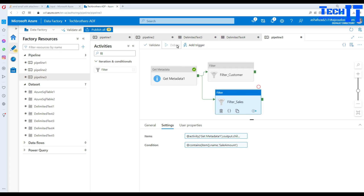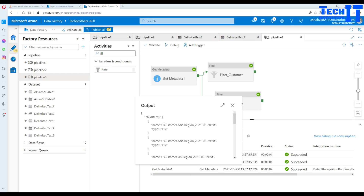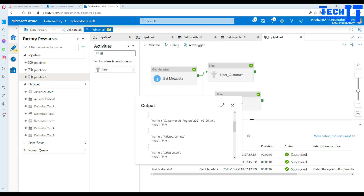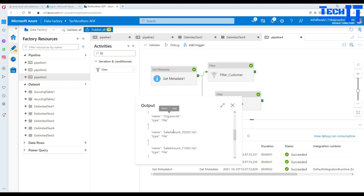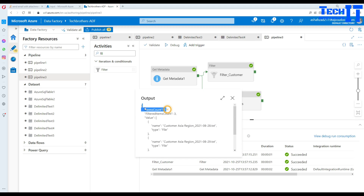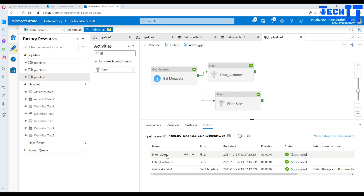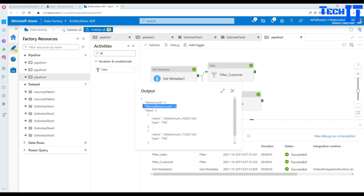After executing the pipeline, Get Metadata returns all file names including customer files, JSON files, and sale amount files. Clicking the output of the customer filter shows it filtered from 7 total items down to 3: customer Asia, customer Asia, and customer US. The sale filter output shows 2 files out of 7 — the sale amount files. Both filters are working correctly.